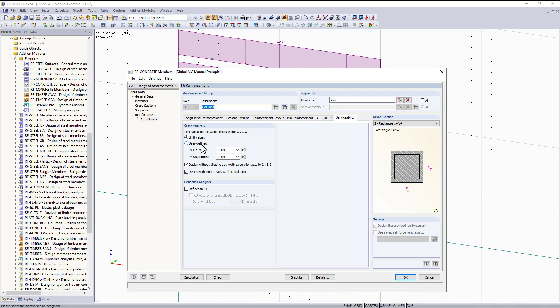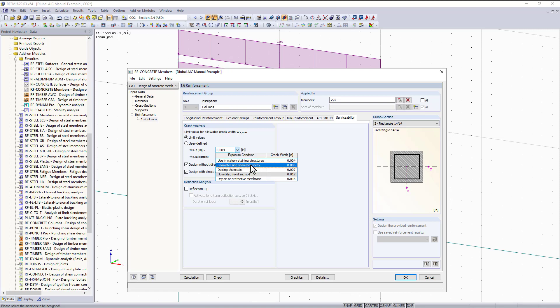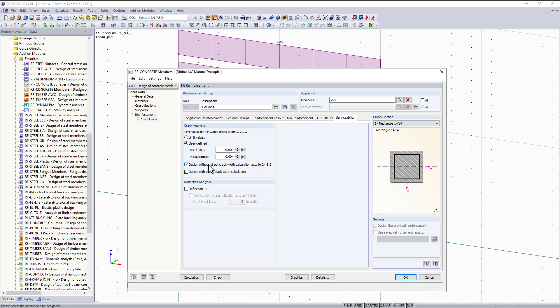With cracking, the first thing to specify is the crack width limit. We can use the drop down box which has a few default options from the ACI committee, based on research and recommendations depending on where your structure is located and how it is used — for example, a dry environment. You can also set this to user defined and manually type in your own values.